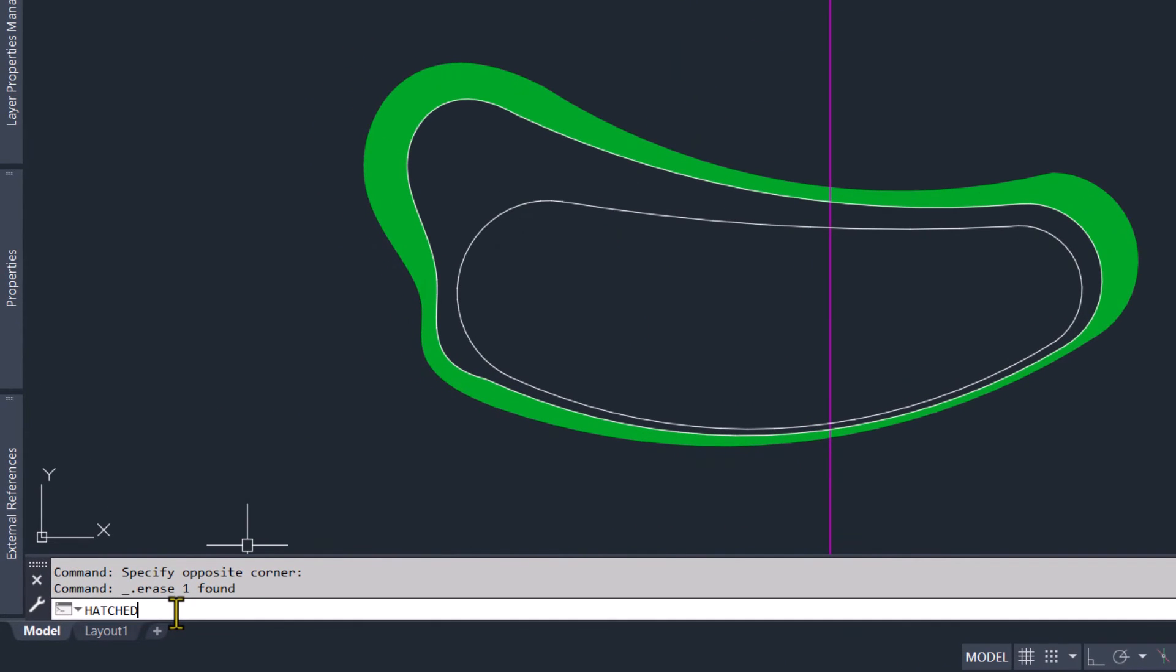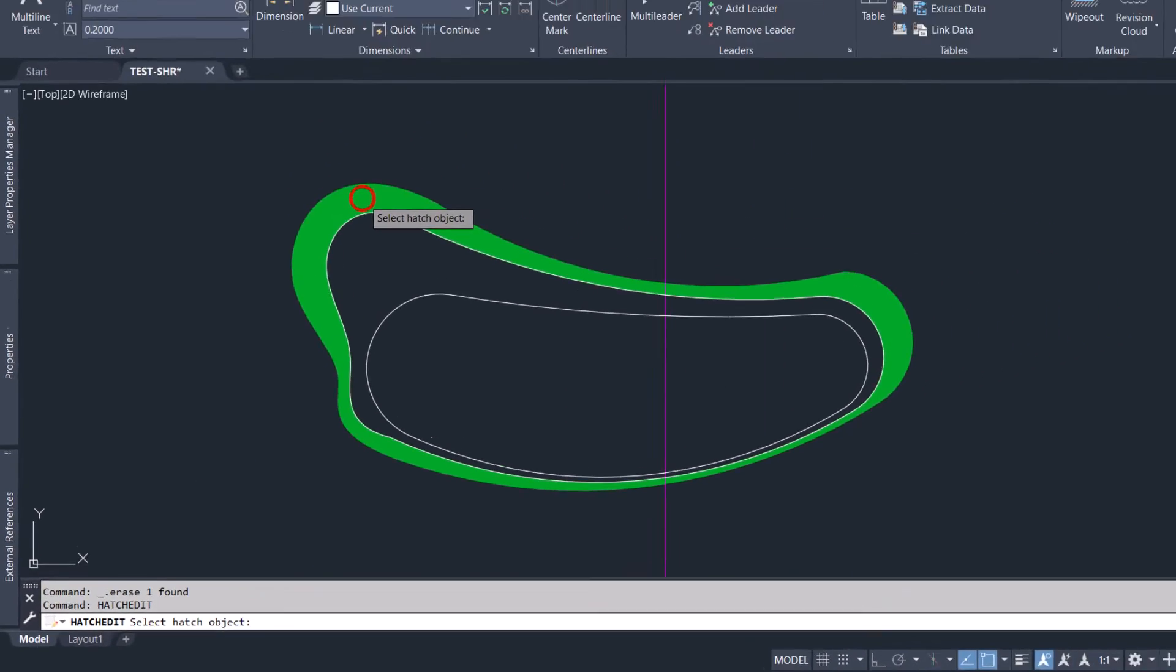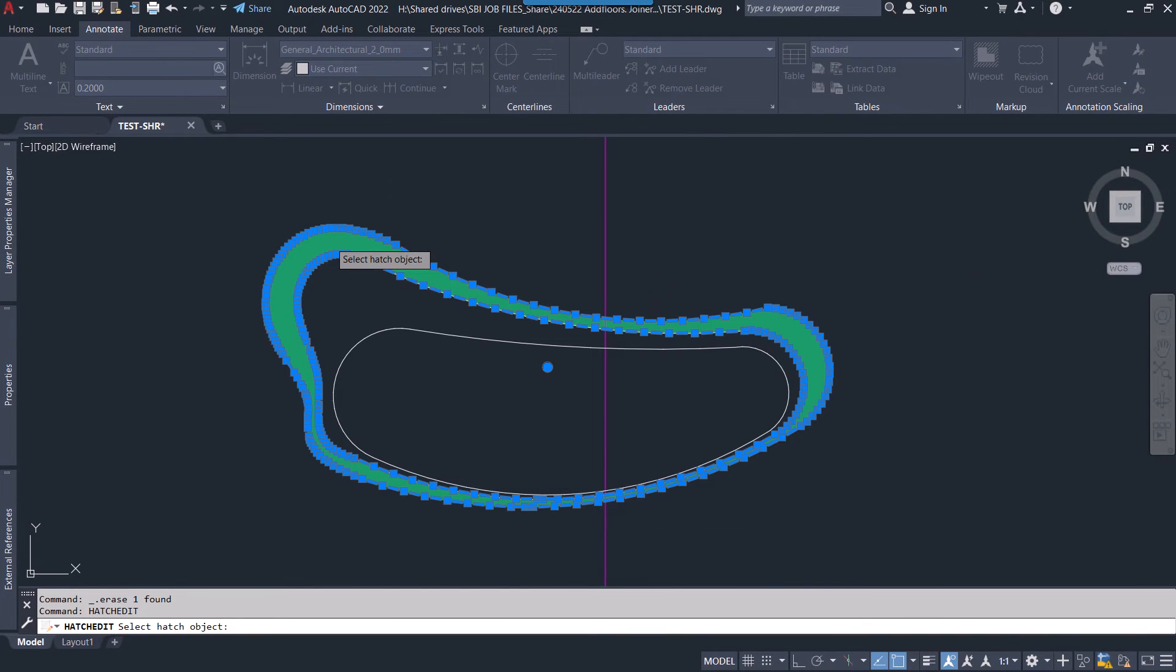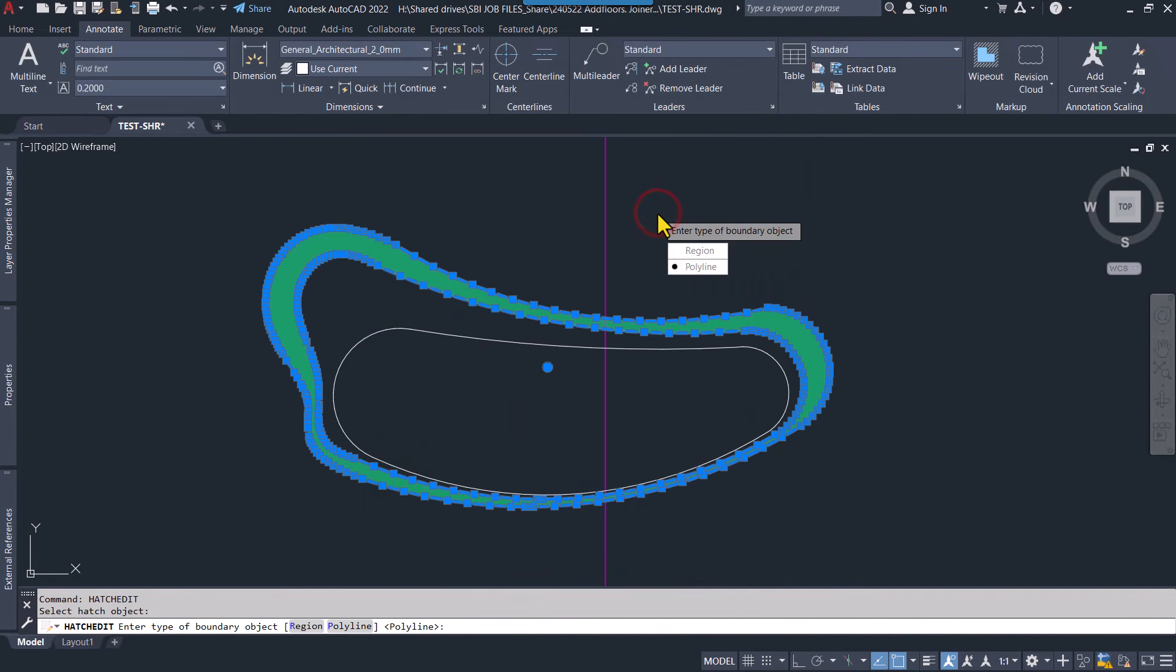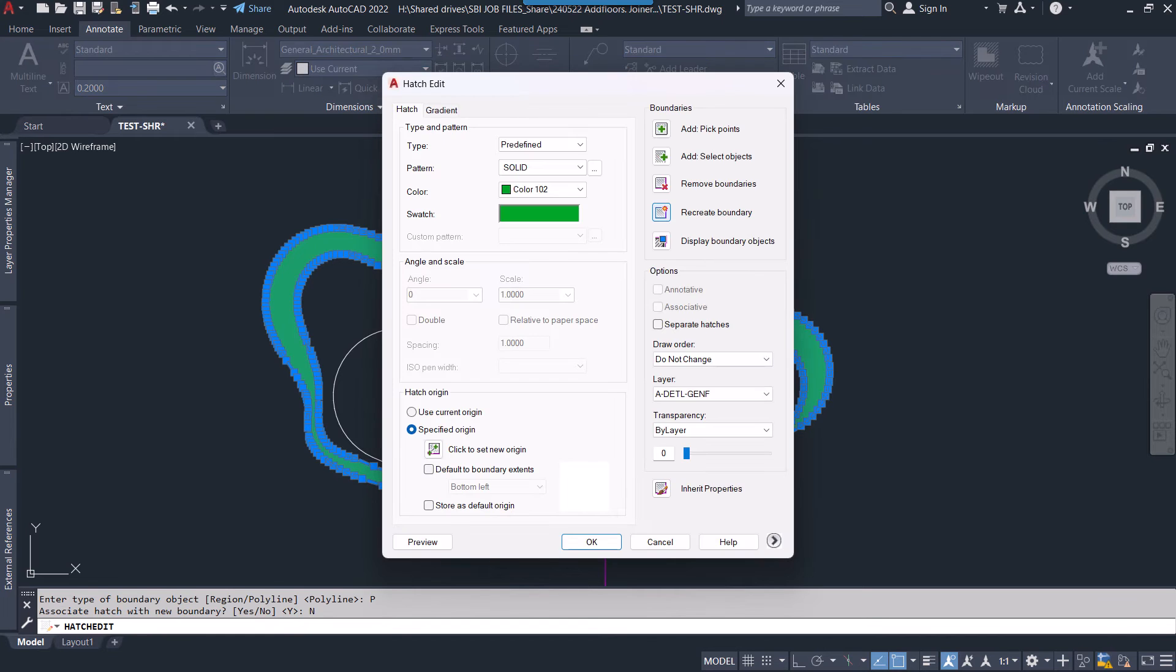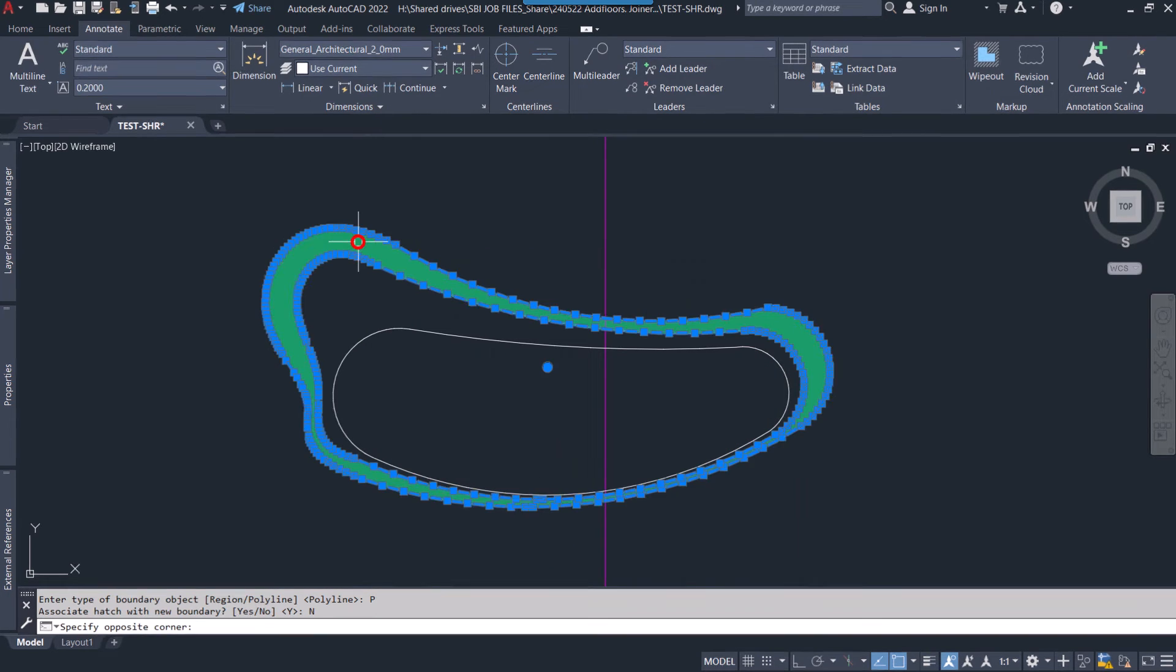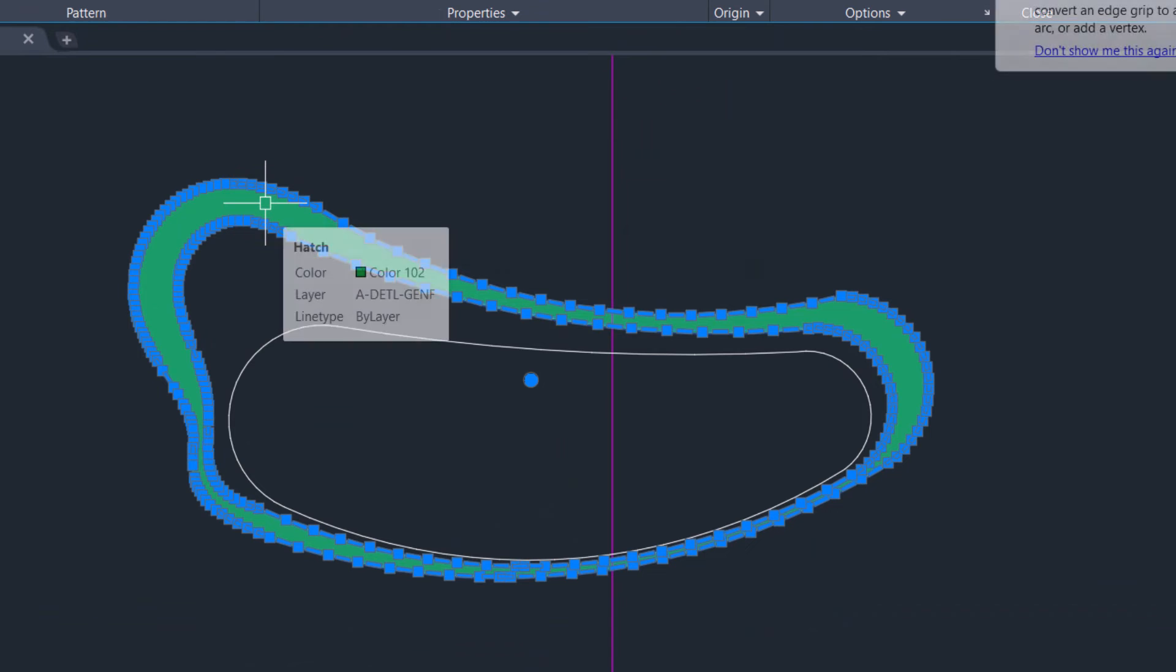Similarly, we will create a boundary for that darker green patch. Again press the command Hatch Edit and select the hatch. Enter. Recreate boundary, polyline, no associative boundary. Again enter, and again press OK. Now our boundary is created around that hatch.